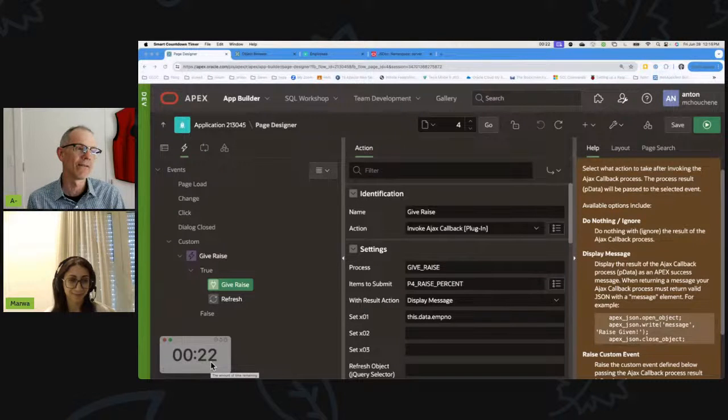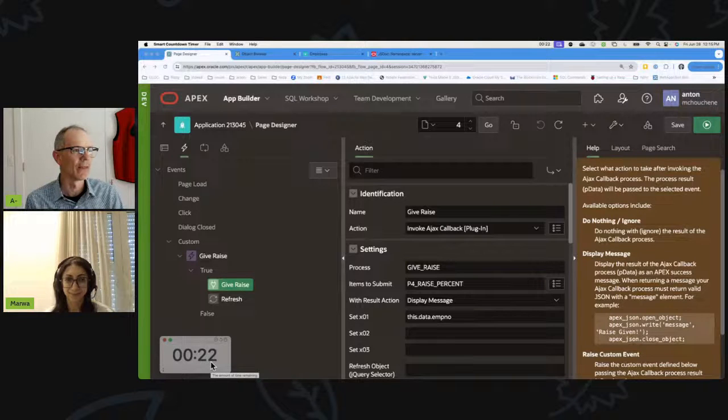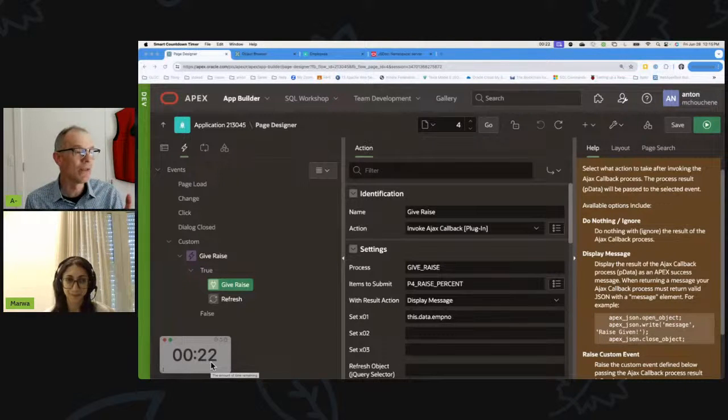I saw a great movie about databases the other day! Really? Yeah — I can't wait for the sequel!